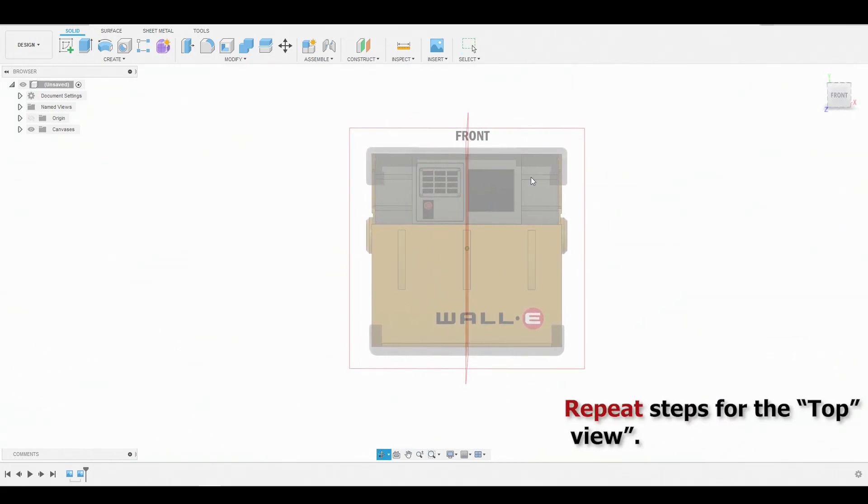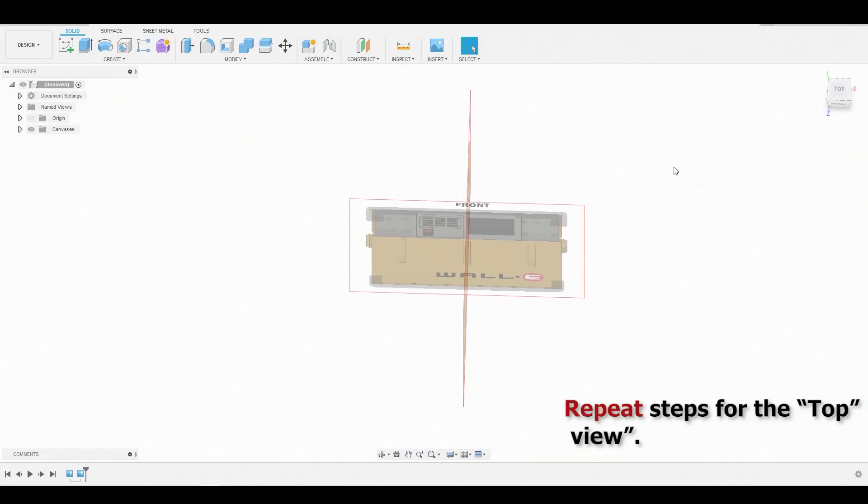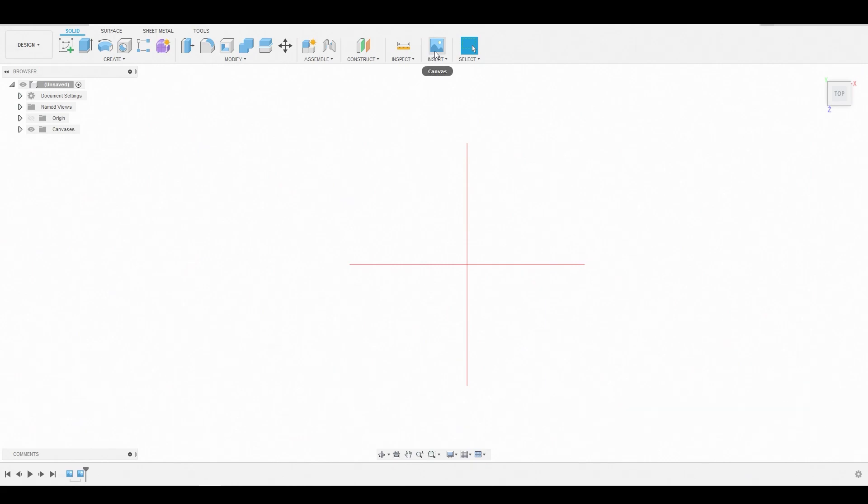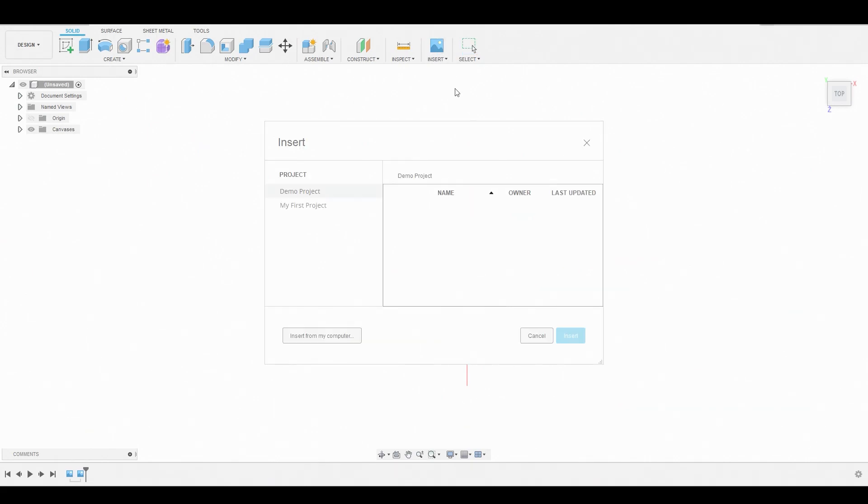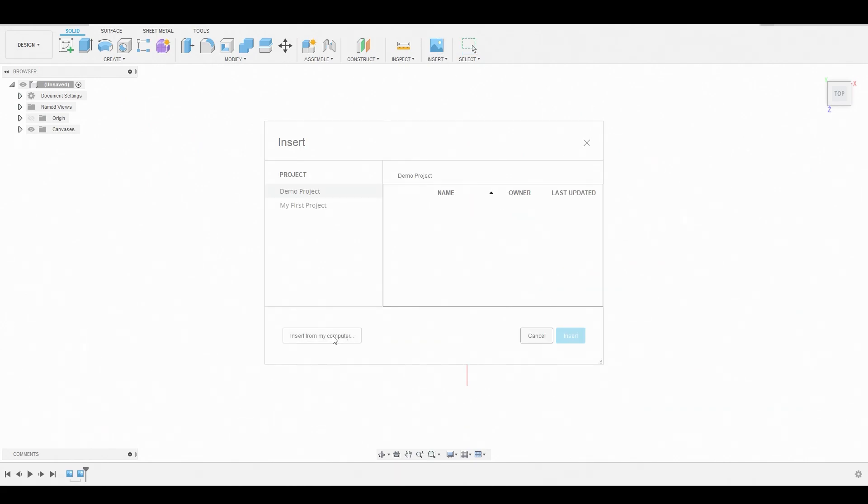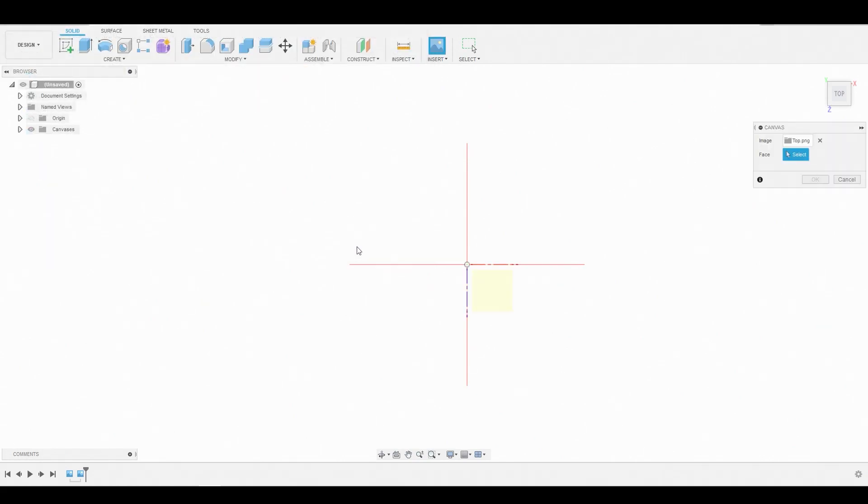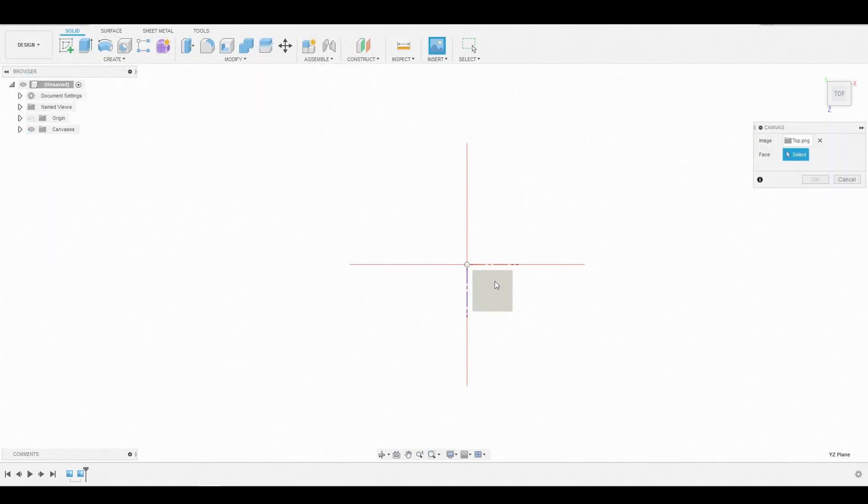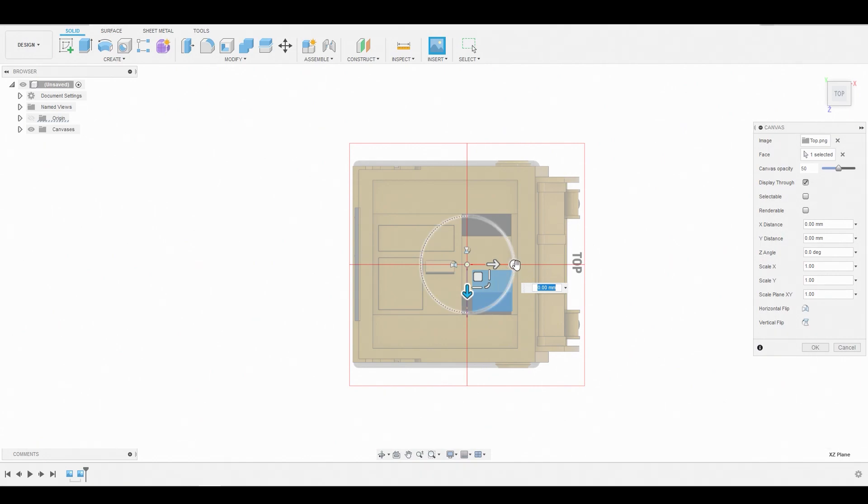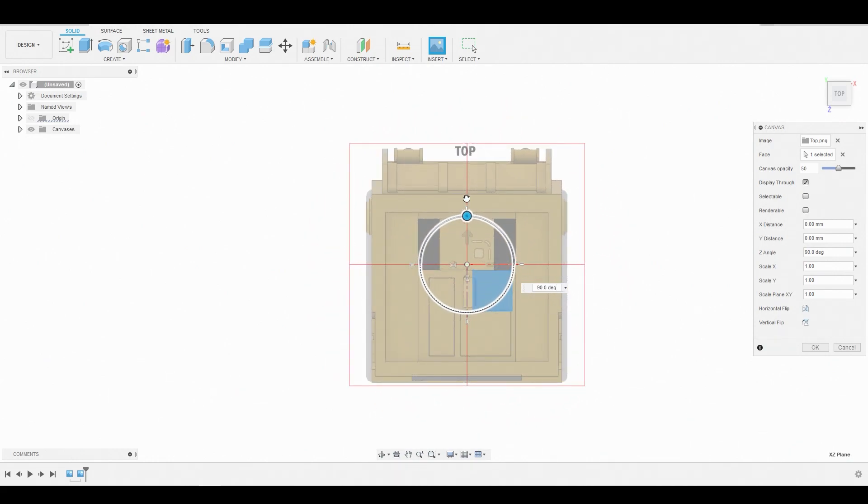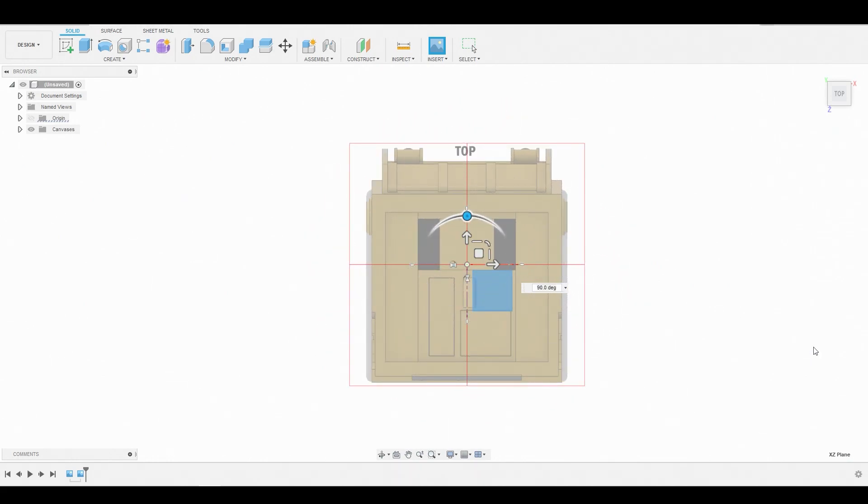Now we're going to go up to the top view and insert our top reference. Flip the plane. And it's rotated in a different direction. So we just have to flip this 90 degrees. Hit OK.